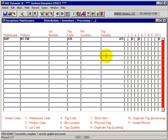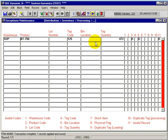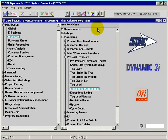So I can maintain these and come back to them at any point in time. And they will just drop off as soon as the entire record is correct. And that concludes the exceptions maintenance aspect of the physical inventory.